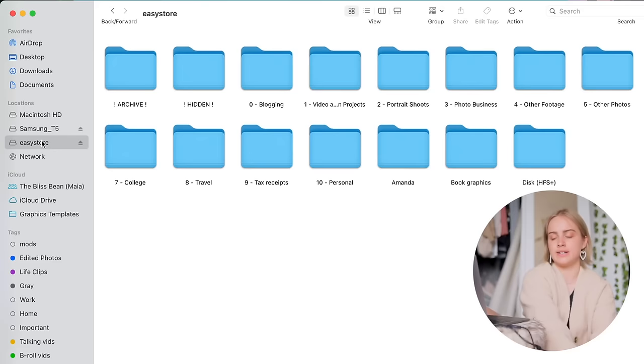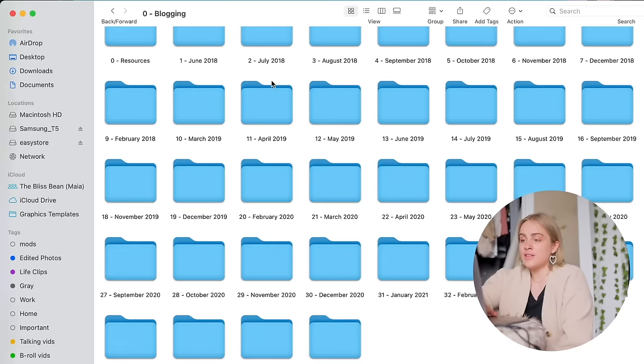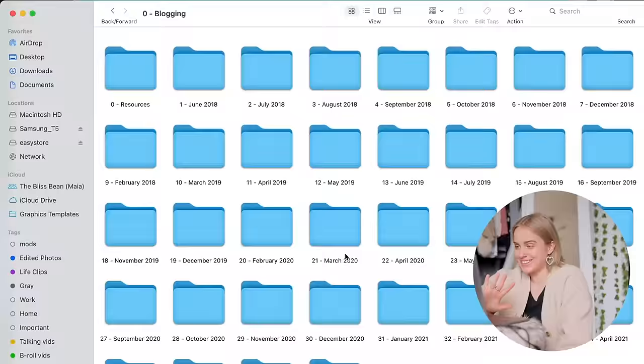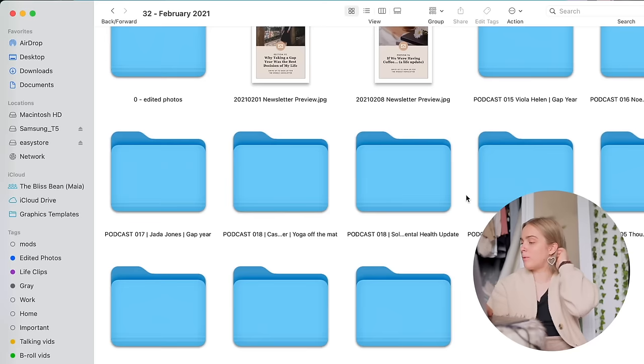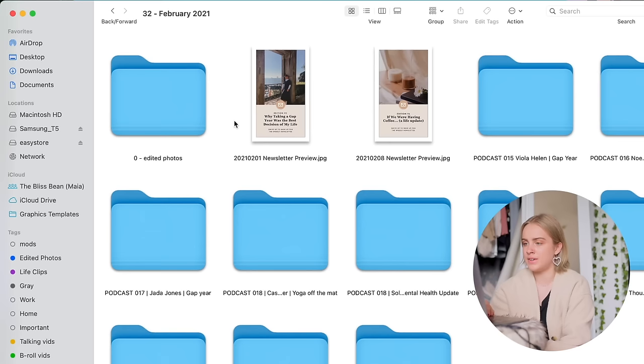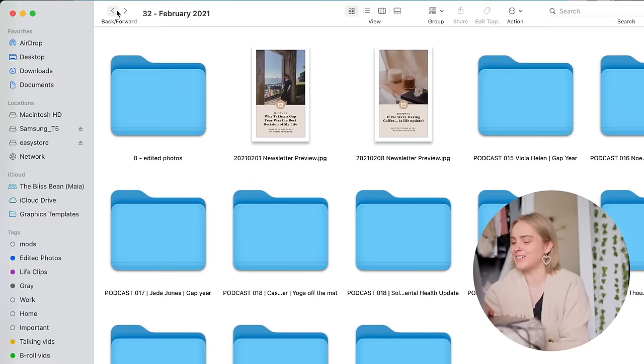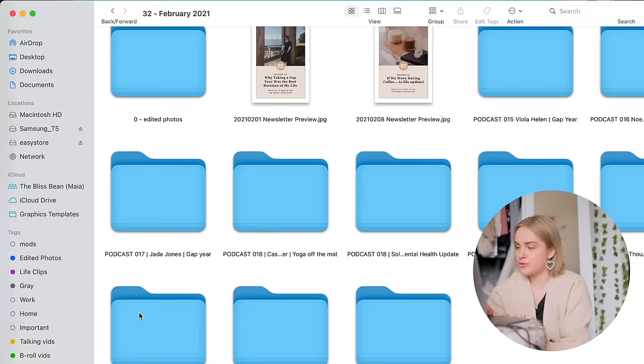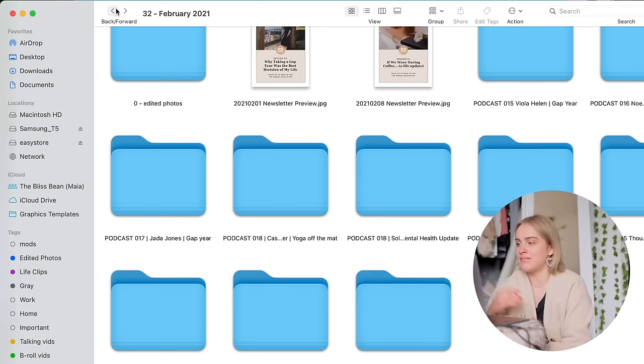So the blogging folder is organized by every single month basically that I've been using this organization system. Let us click on an example month. So for example, if we go to February 2021, I see all of the podcast episodes I did that month, all of the videos, all the graphics that I designed for newsletters, and all one photo that I edited for Instagram.